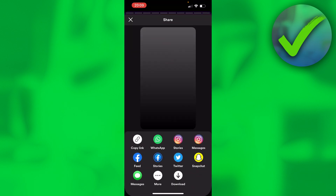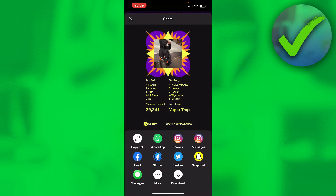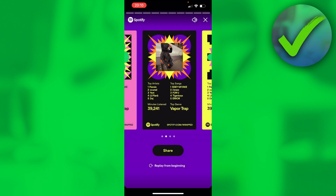In order to download it, it's super easy — at the bottom you can already see 'Download,' and once you click on that it will be saved in your photos app or your gallery. And it's as easy as that. That is how you can save or download your Spotify Wrapped 2022.